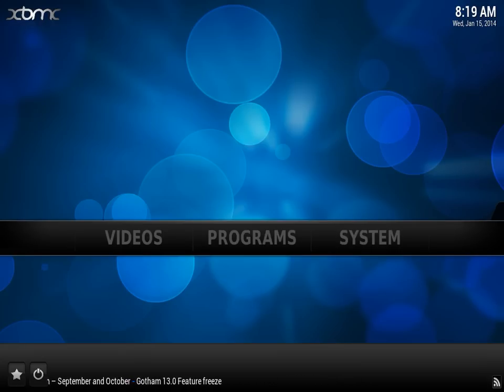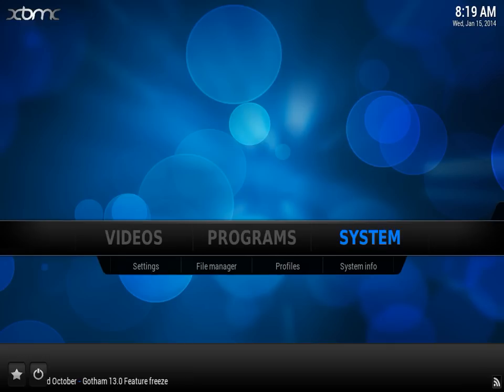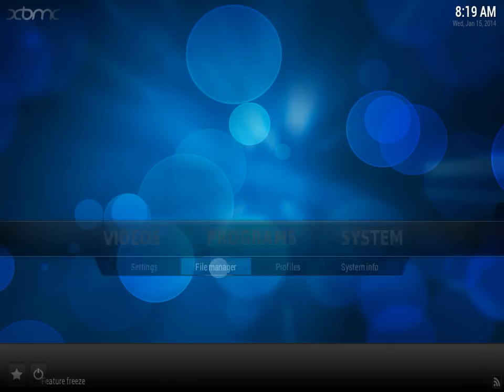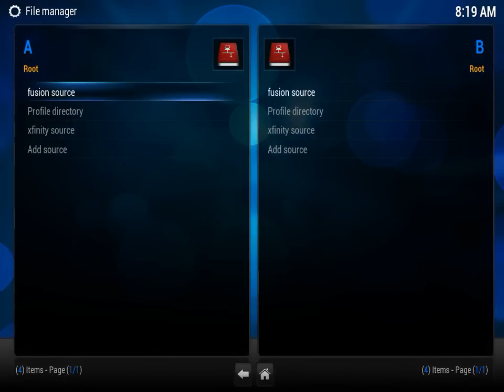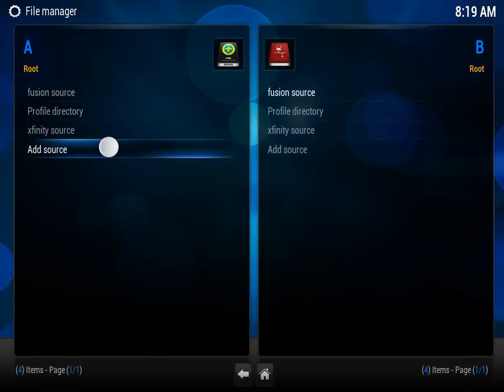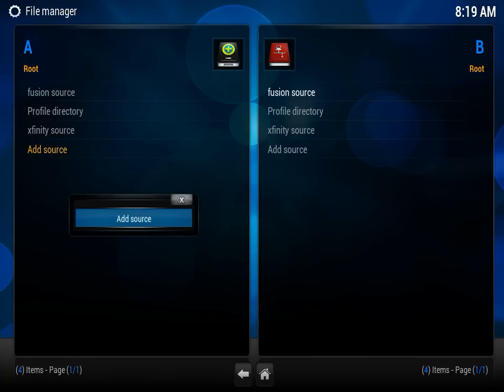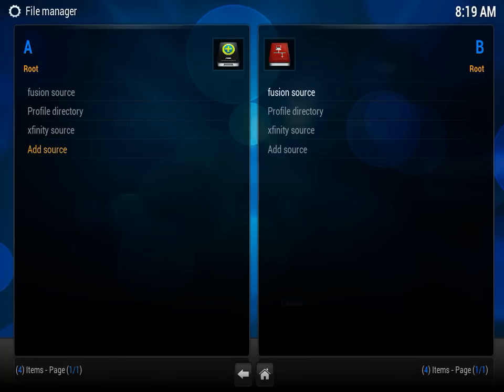The first thing we're going to do is go over to System, then select File Manager, then select Add Source. If you're using the iPad, just hold down for a few seconds and select Add Source.